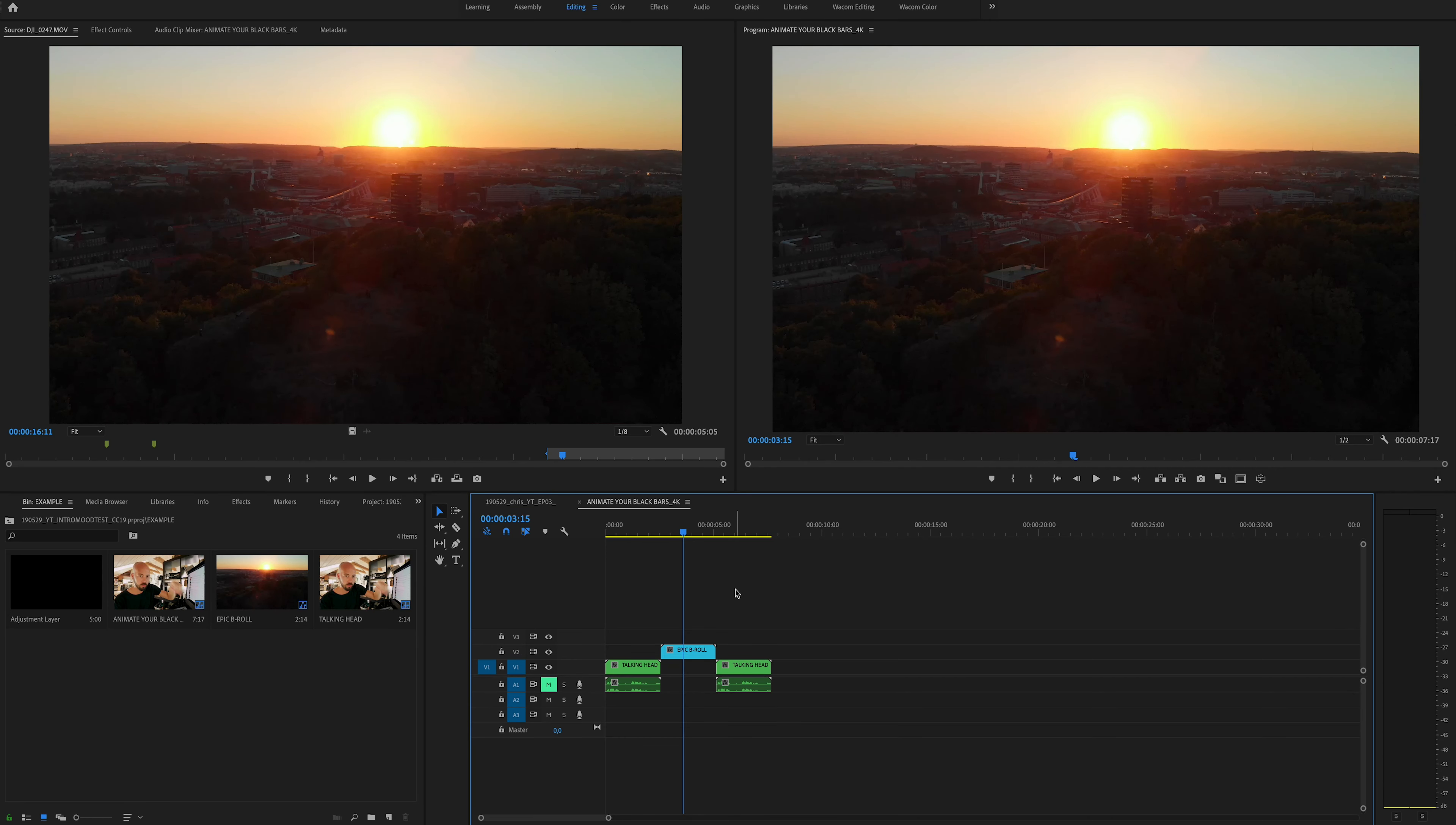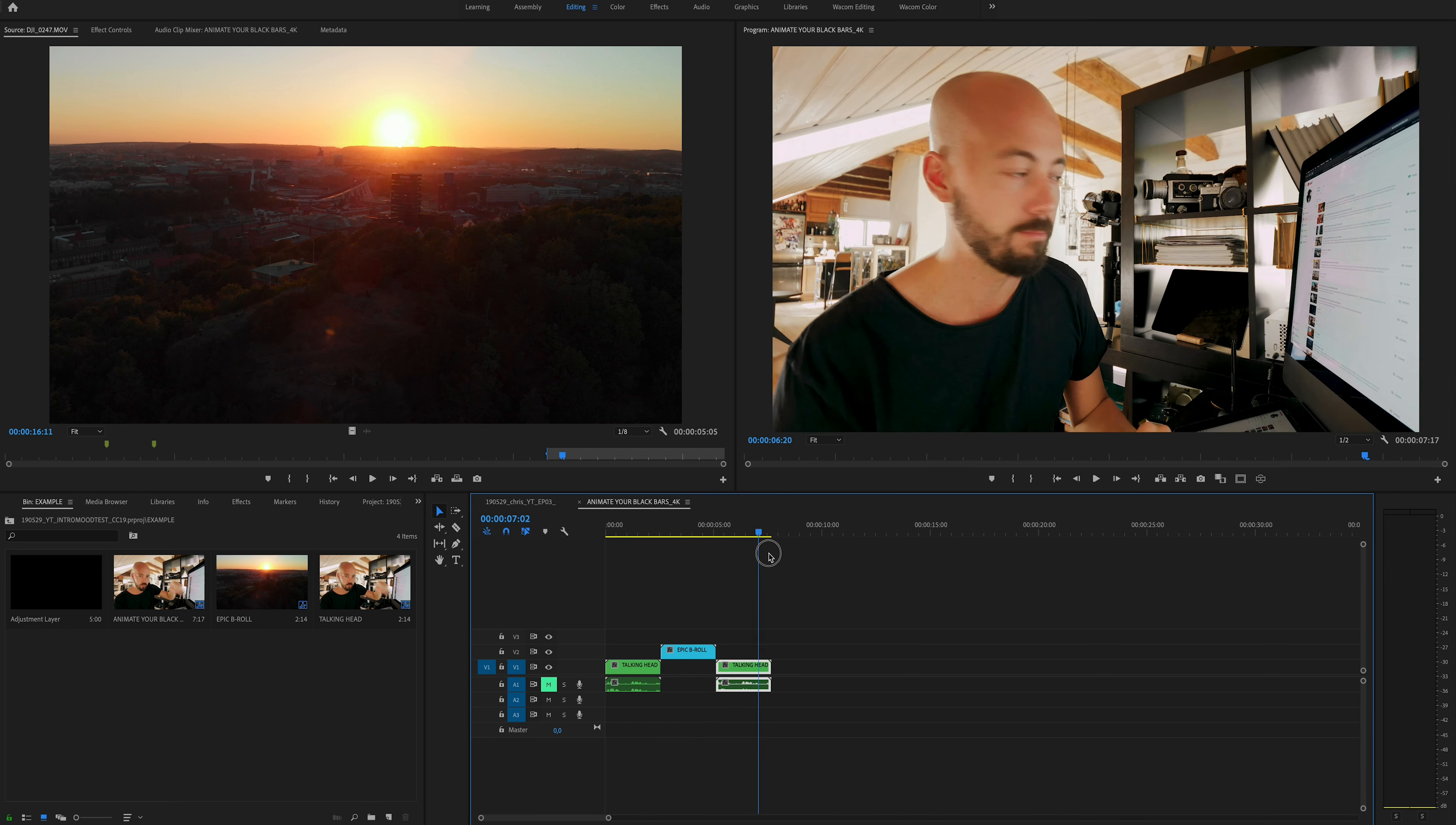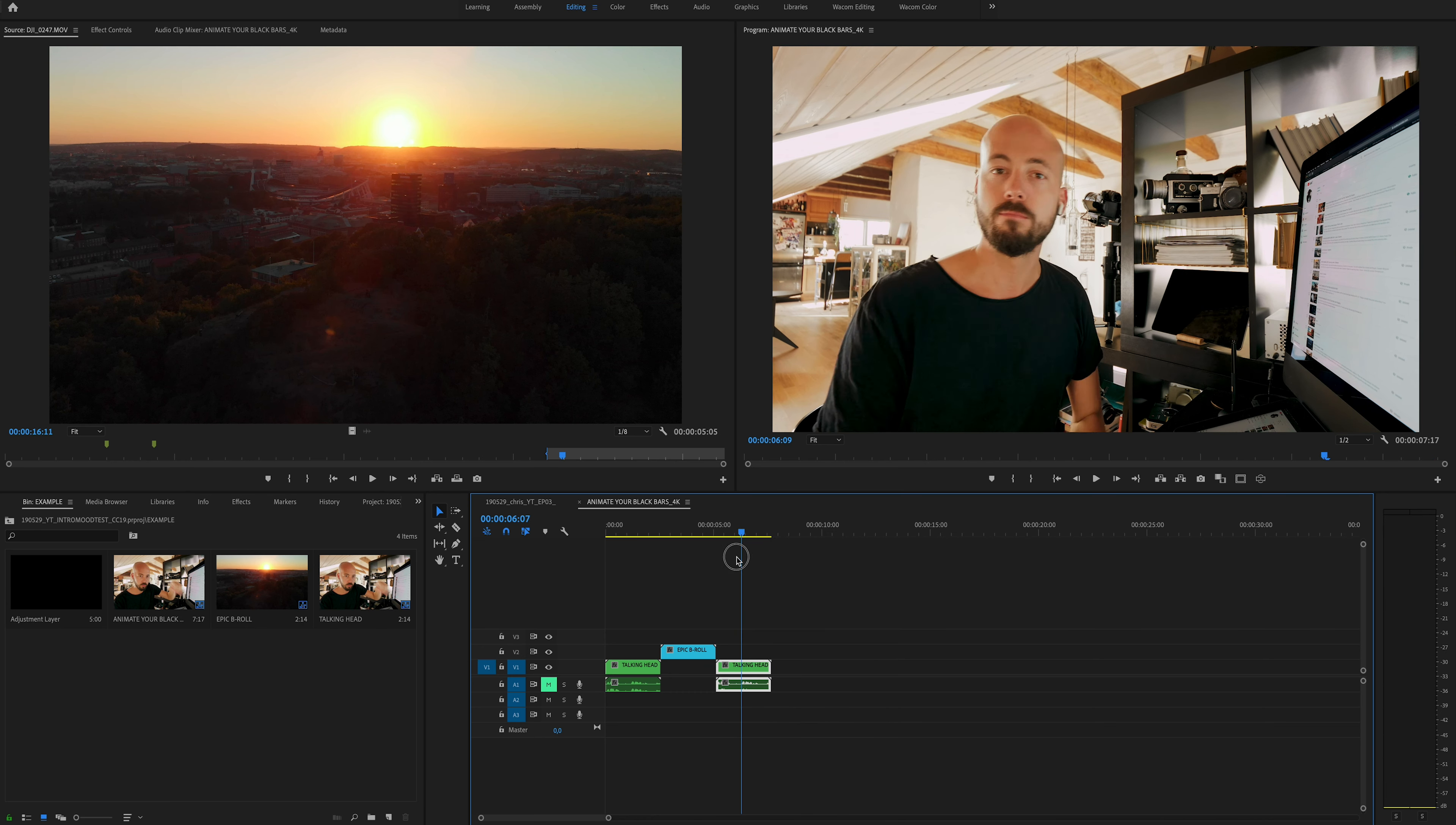What's up friends, I'm Chris, and today we'll be animating some black bars. Let's jump into it. All right, so we're in Adobe Premiere Pro. I've already lined up my talking head shot, my epic b-roll shot, and then again another talking head shot.